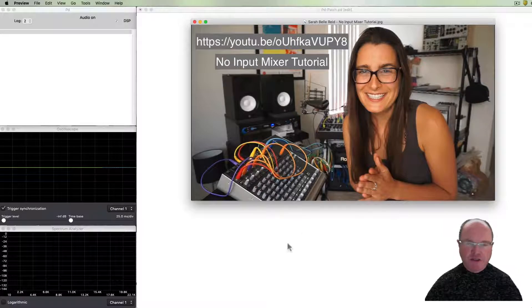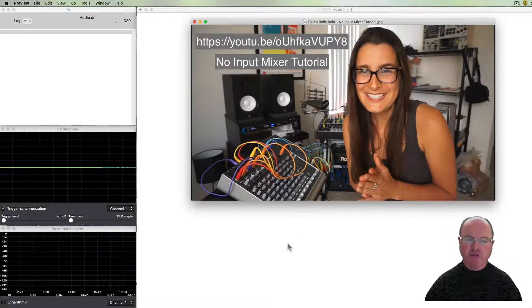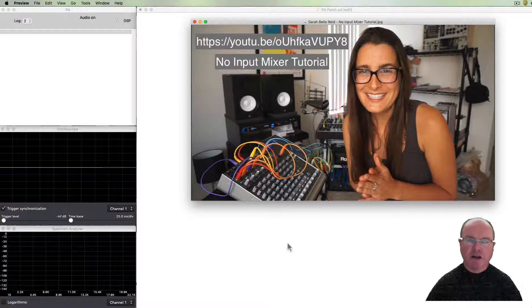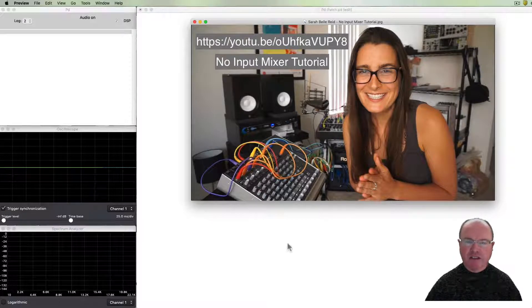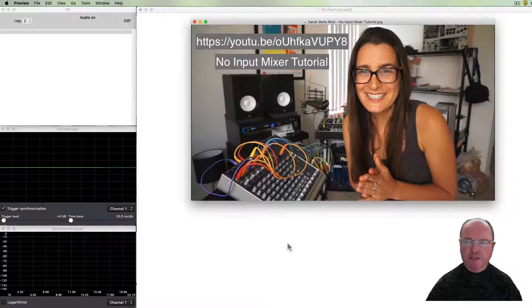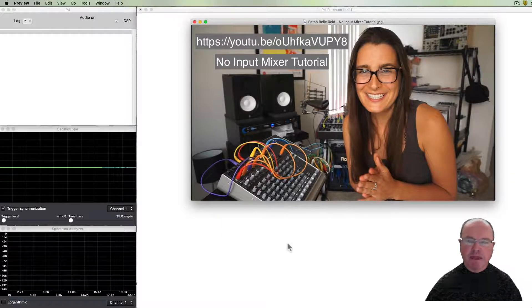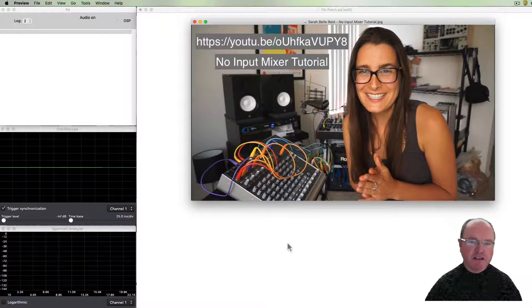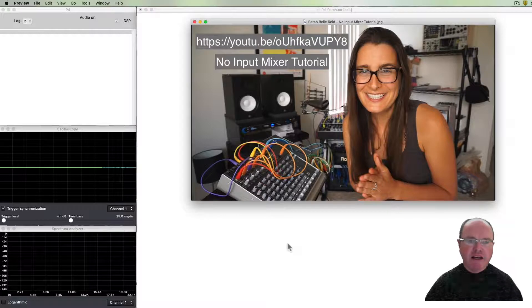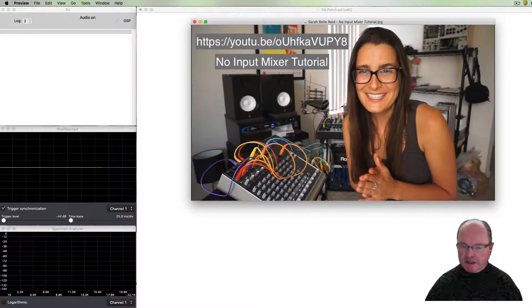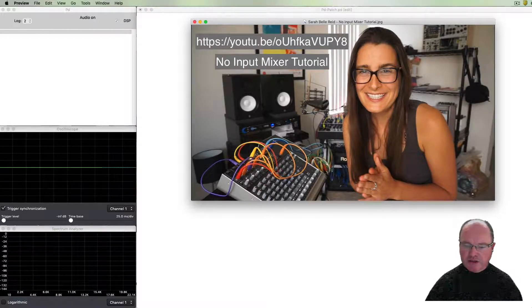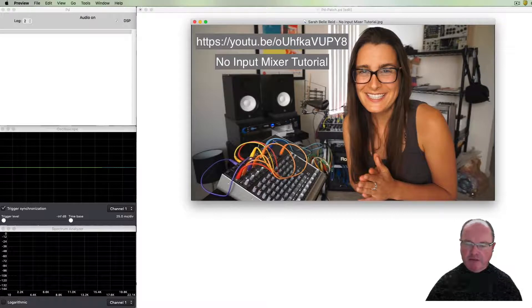I encourage you to have a look at this particular video and tutorial on no-input mixing by Sarah Bell Reed, which is particularly good and you'll get an idea of what it's about. But we're just going to do something inspired by that in PD.